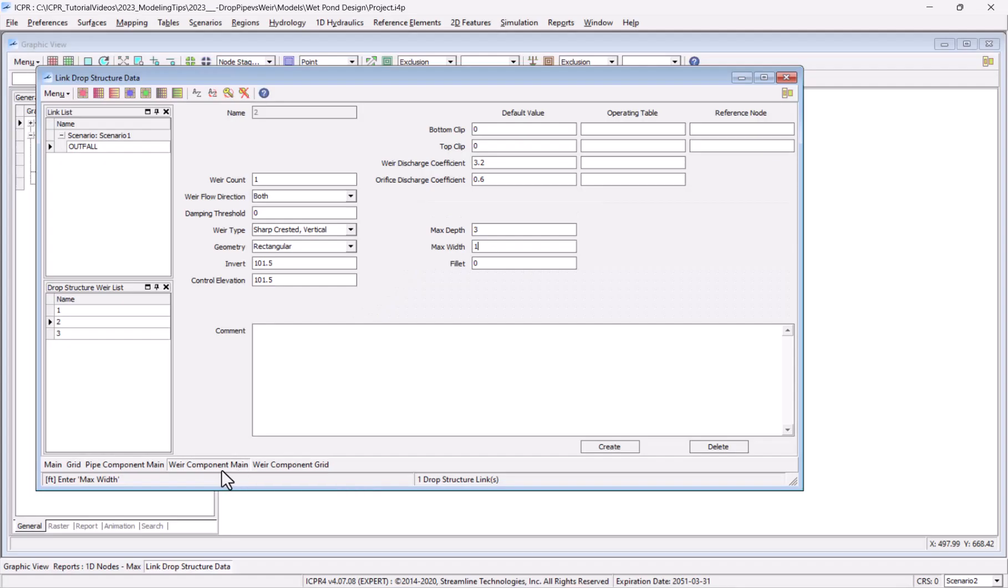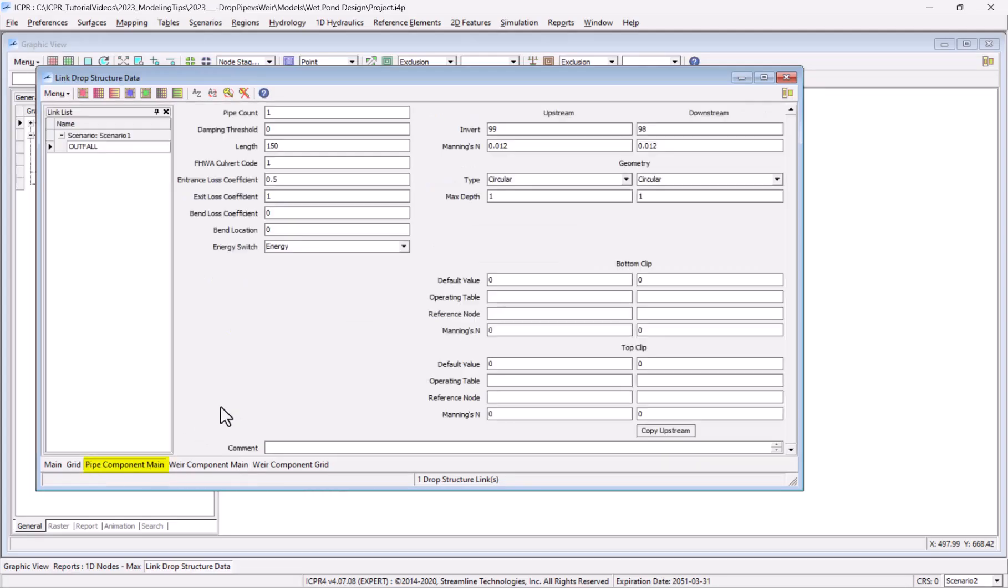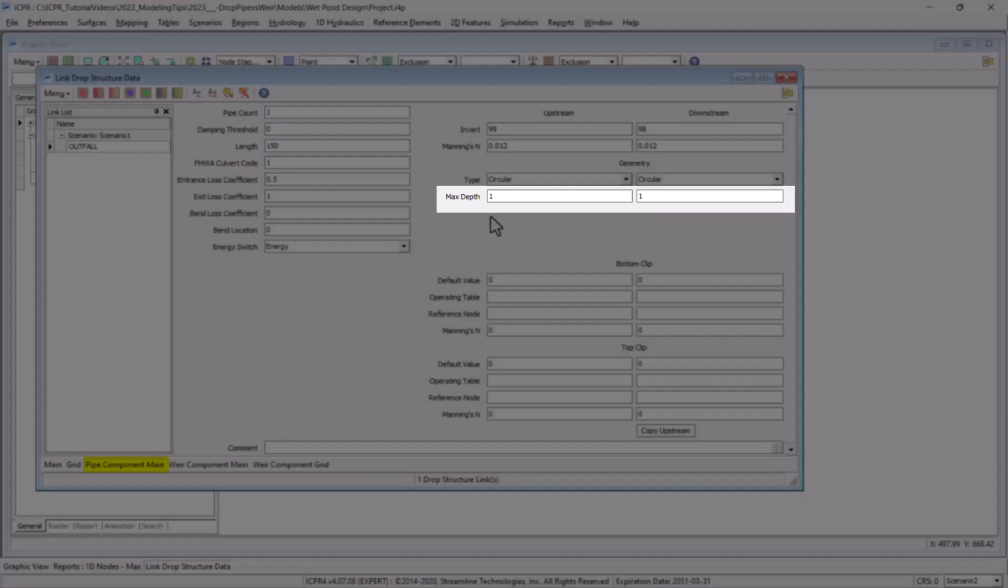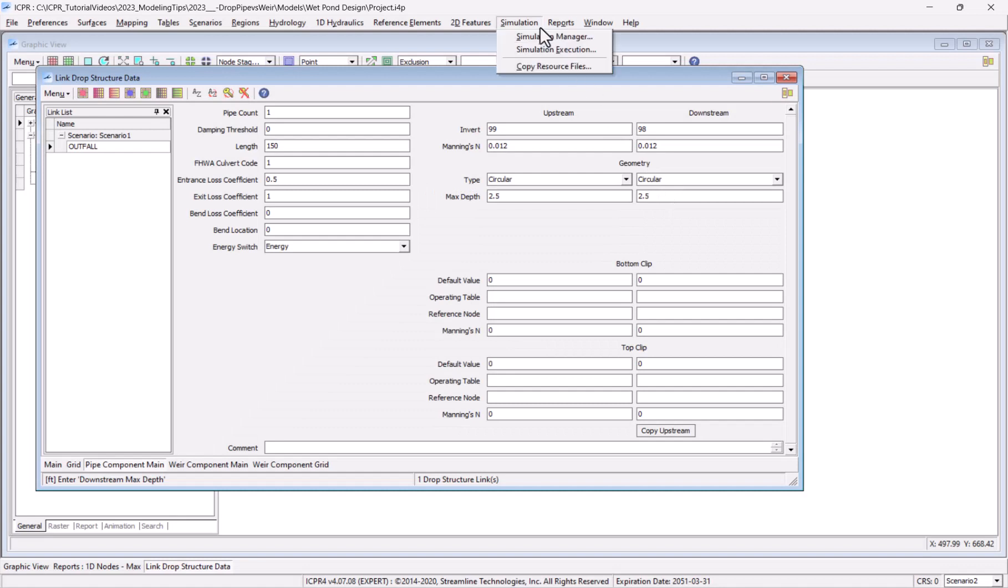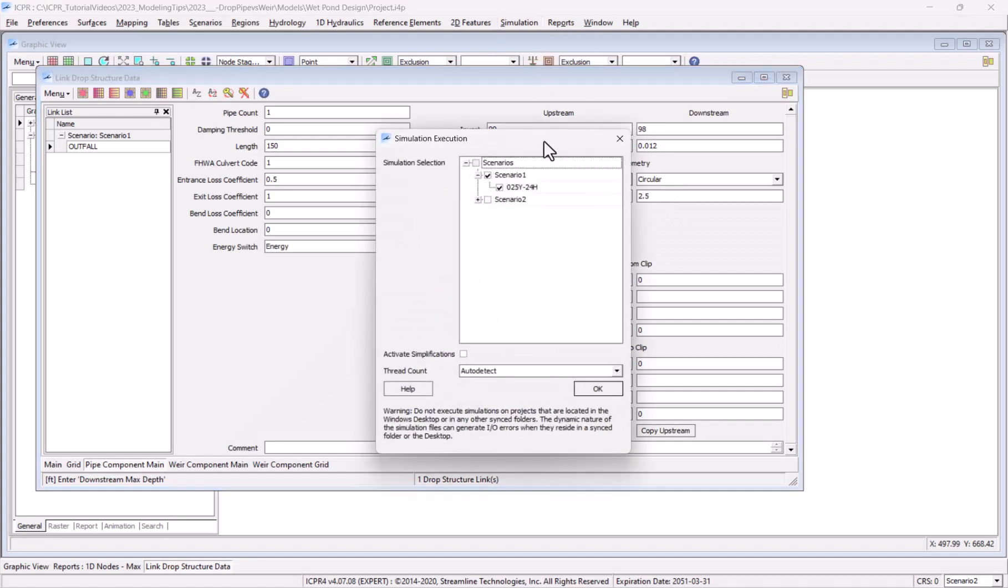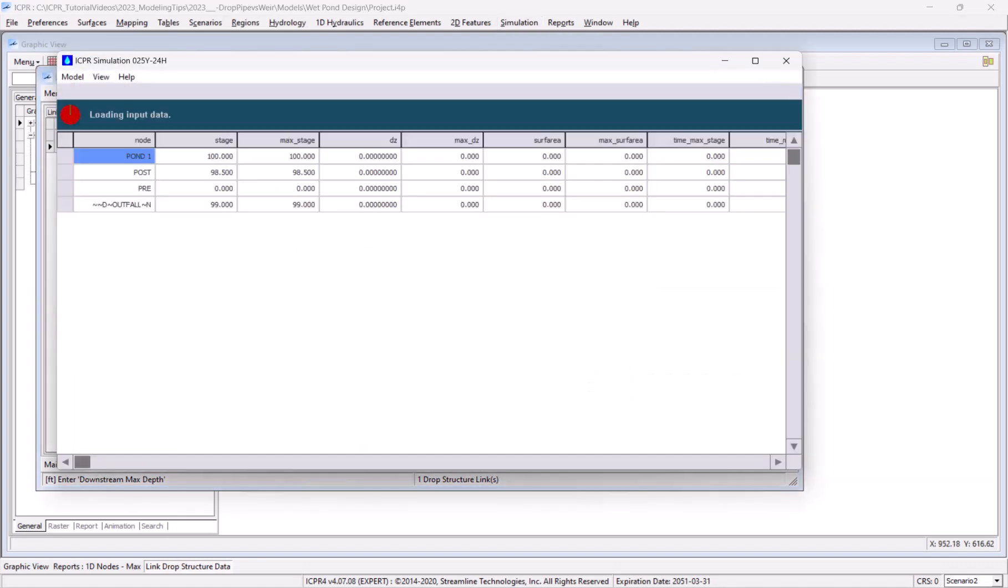I'll restore the 1 foot weir opening. Then I'll click on the pipe component tab to try increasing the pipe size from 1 foot up to 2.5 feet.